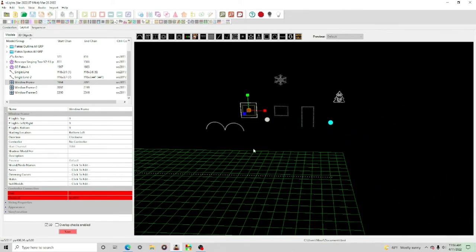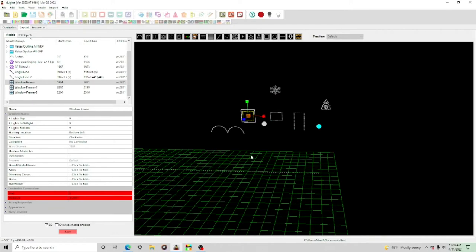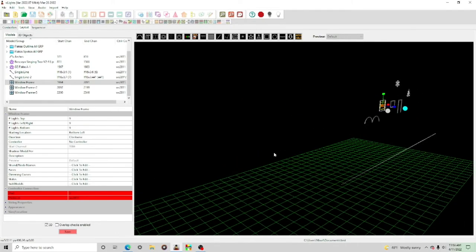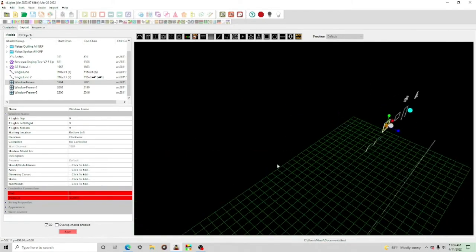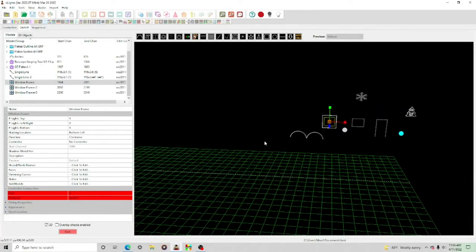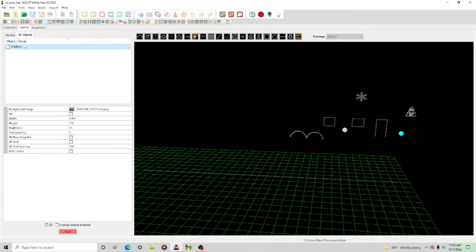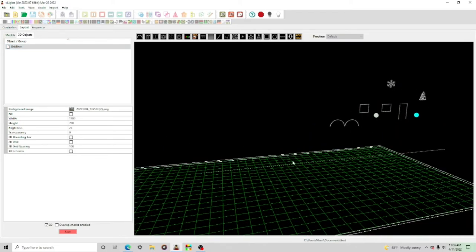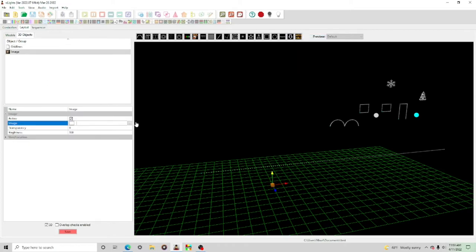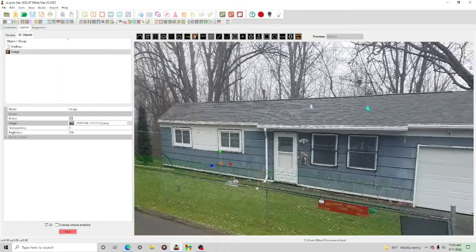Now I'm going to show you how to add a background image, because without one it won't be too precise. Go to '3D objects' — this is where everything 3D is found. Grid lines, meshes, and your background image are all here. Select 'image' and add an image. I have one of my house right here. It will be super big at first, so you'll need to readjust it.